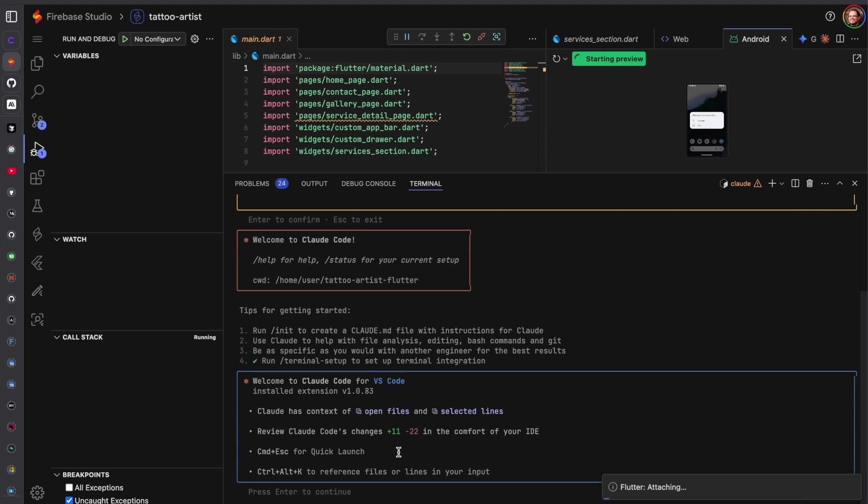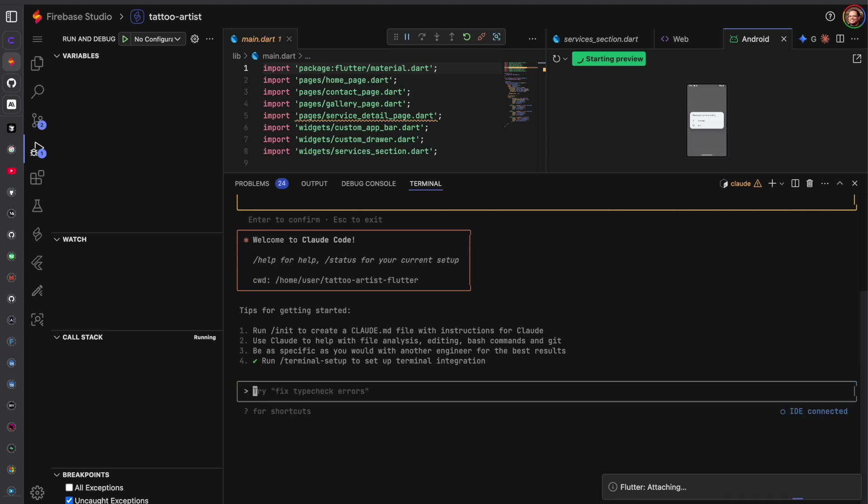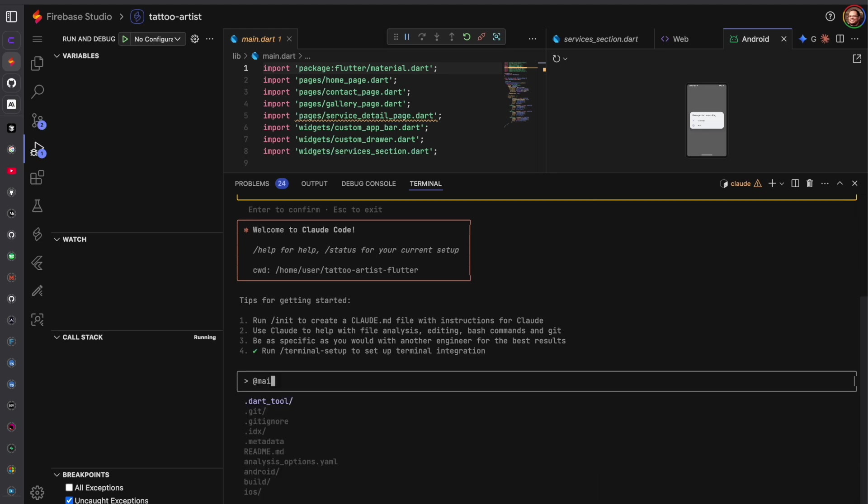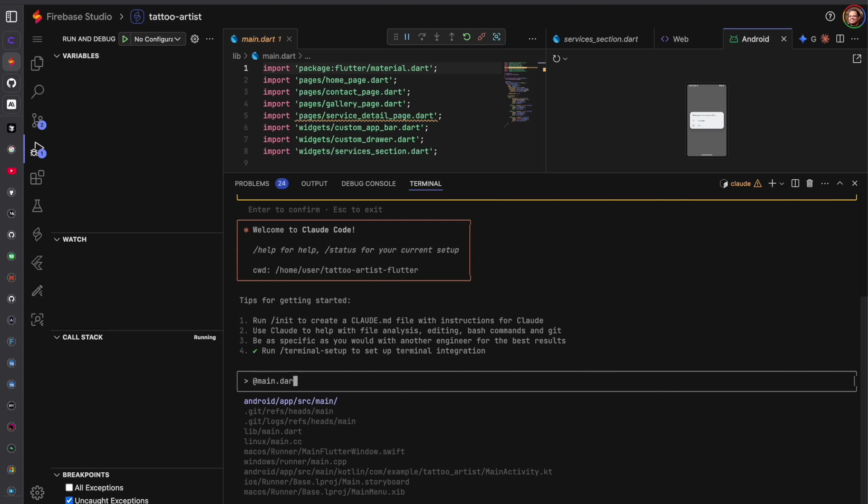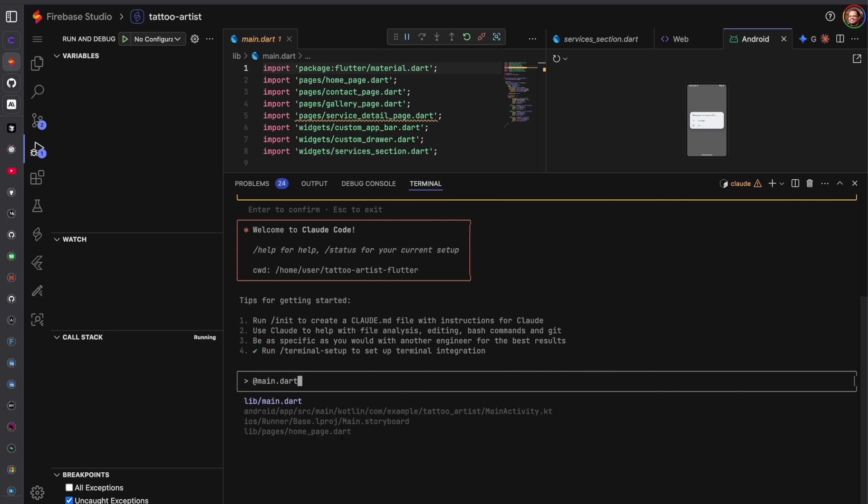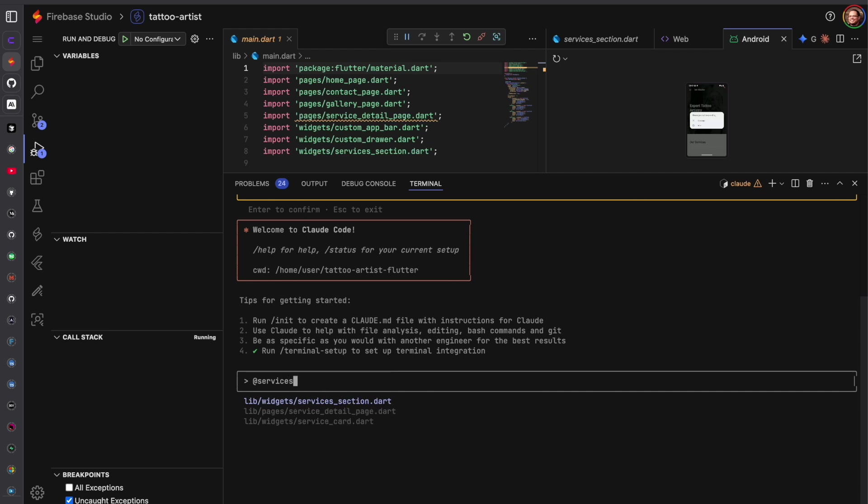So we can get started. Welcome to Plotcode for VS Code, that's just basic starting message. You can tag files so for example main.dart. We're going to start with services section. You can press enter to choose a file once it's at the top.